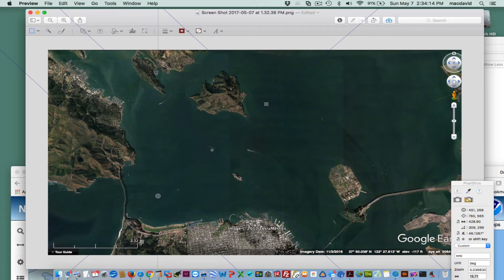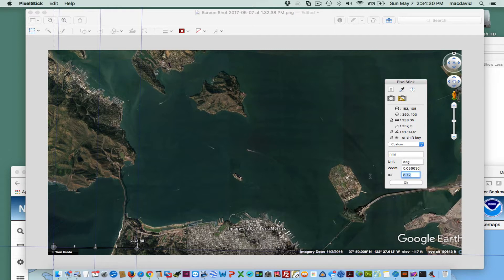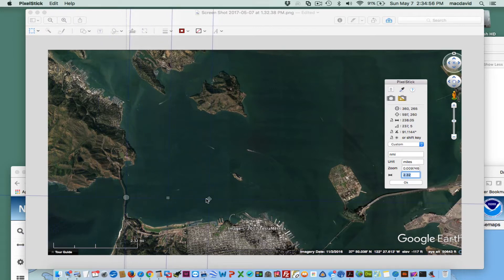If you want to do distances, you'd have to scale the picture. Google Earth shows a scale bar here in statute miles. You'd bring the handles down to match that scale bar, then come over to Custom and set the value. This is statute miles, and I'll set it to 2.32, then hit Enter. So that's 2.32 miles. Now you can measure distances on the chart — for example, from here to Treasure Island — about 1.13 statute miles.